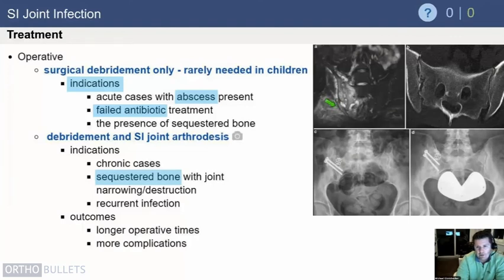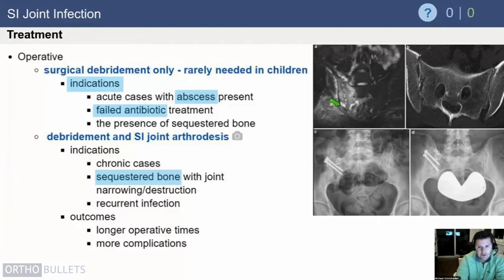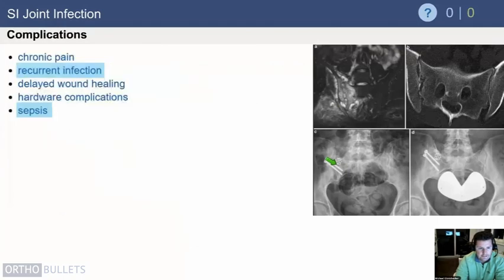This more chronic case shows changes at the SI joint with erosion of the sacrum, widening of the SI joint, diffuse involvement, and edema through the sacrum as well as the iliac wing. In a significant chronic case that is not salvageable, fusion may be necessary, as shown here with screws placed across the joint.